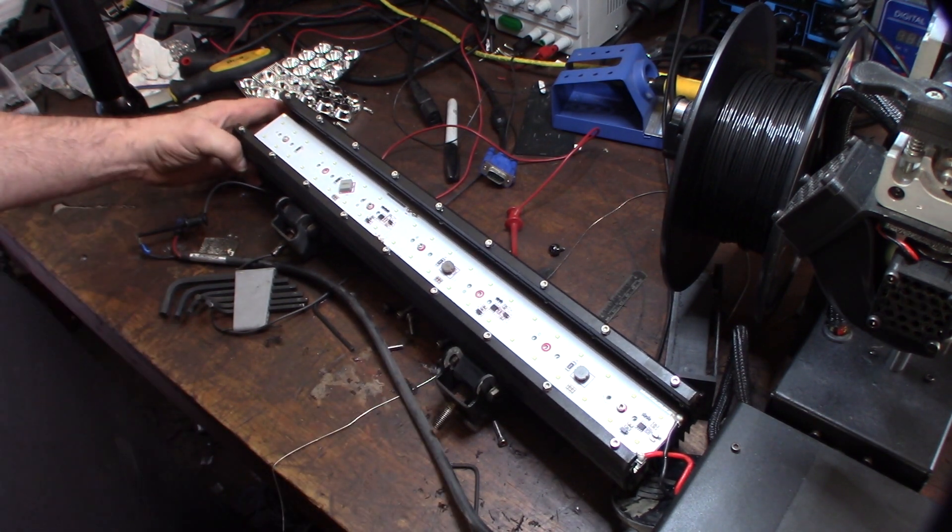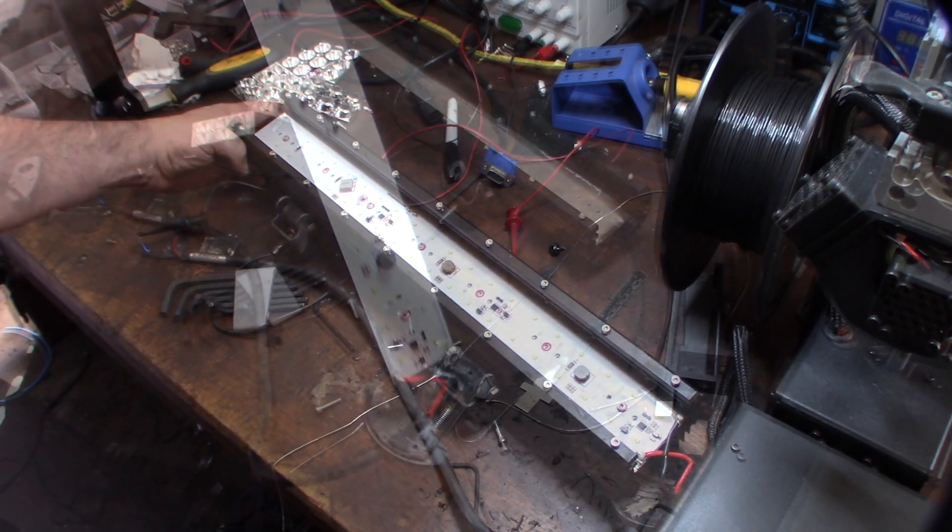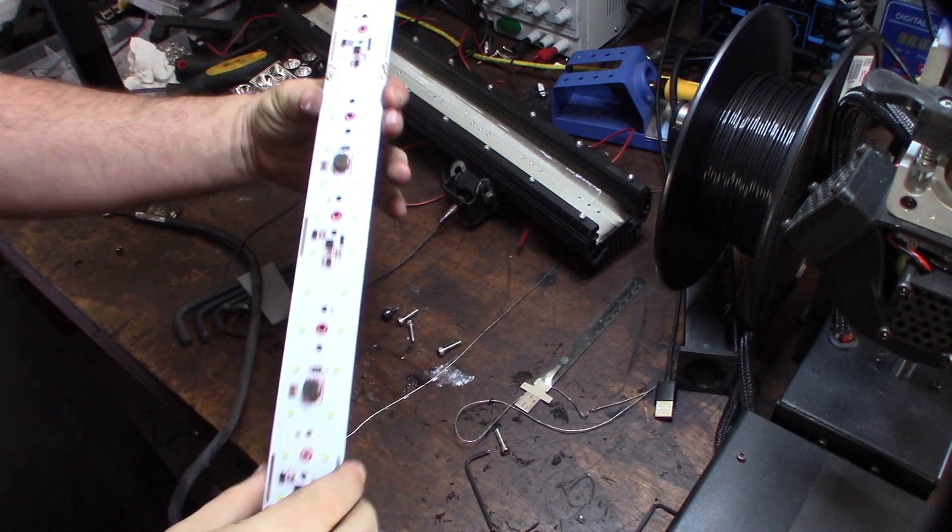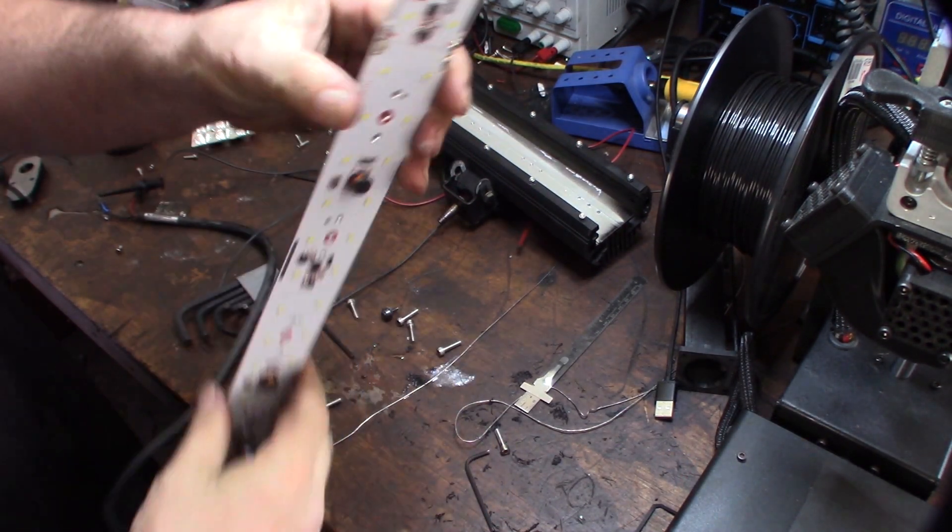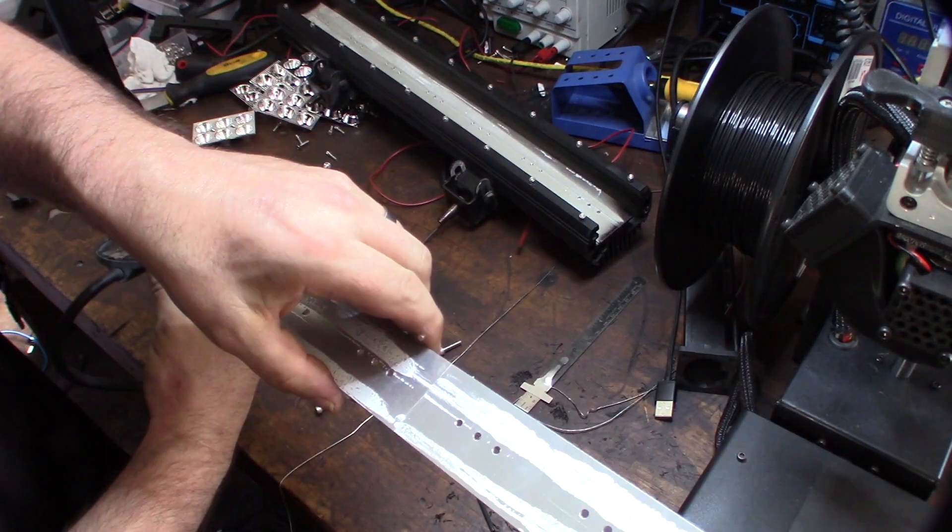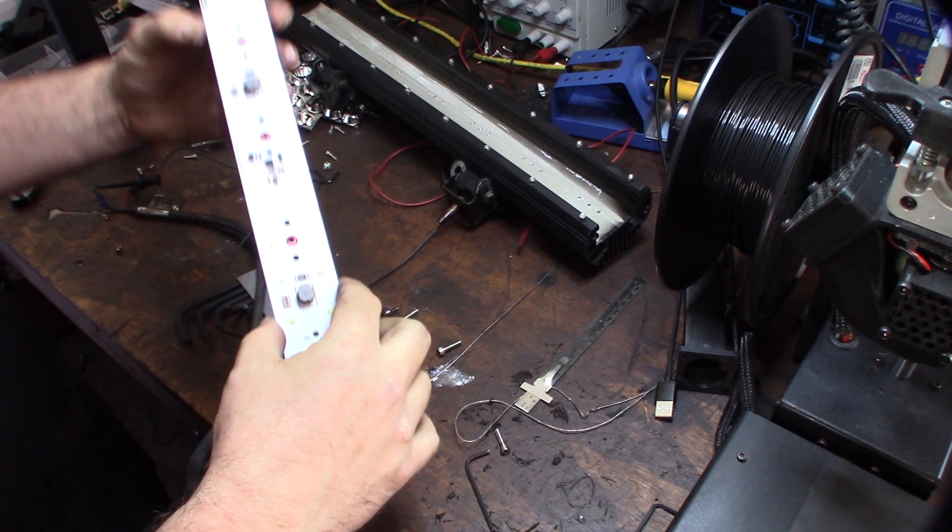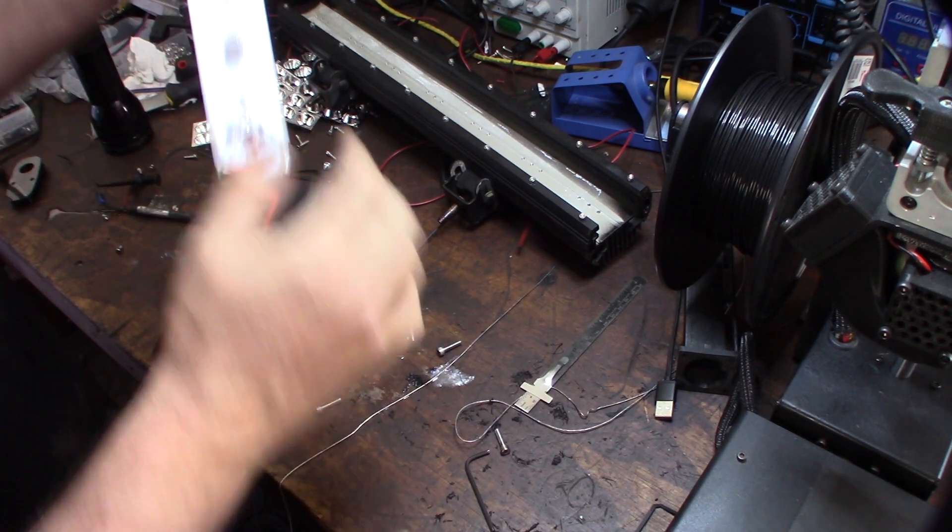Here's the board out of the heat sink. Looks like they used a little thermal paste on the backside to absorb the heat.